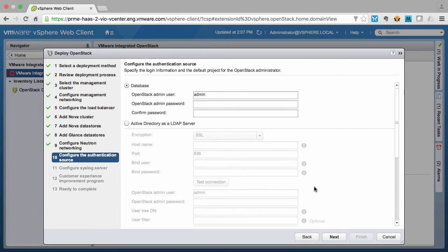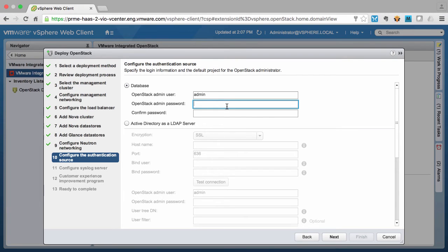Here we select whether we use the Keystone database for user management or use an Active Directory LDAP server.